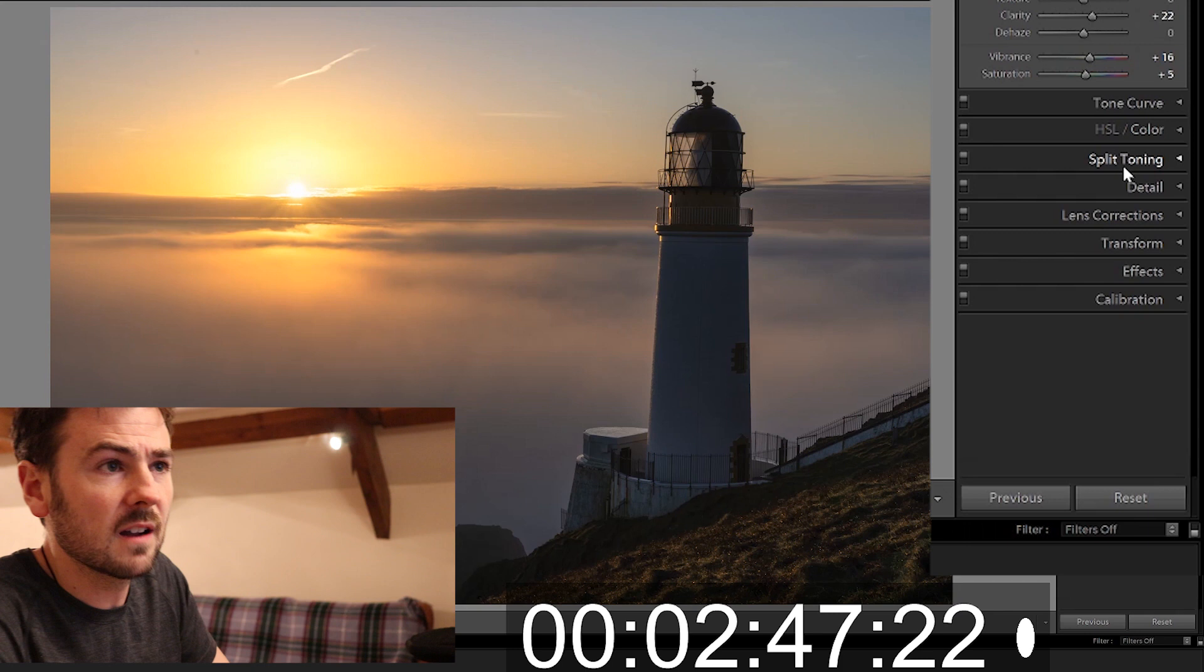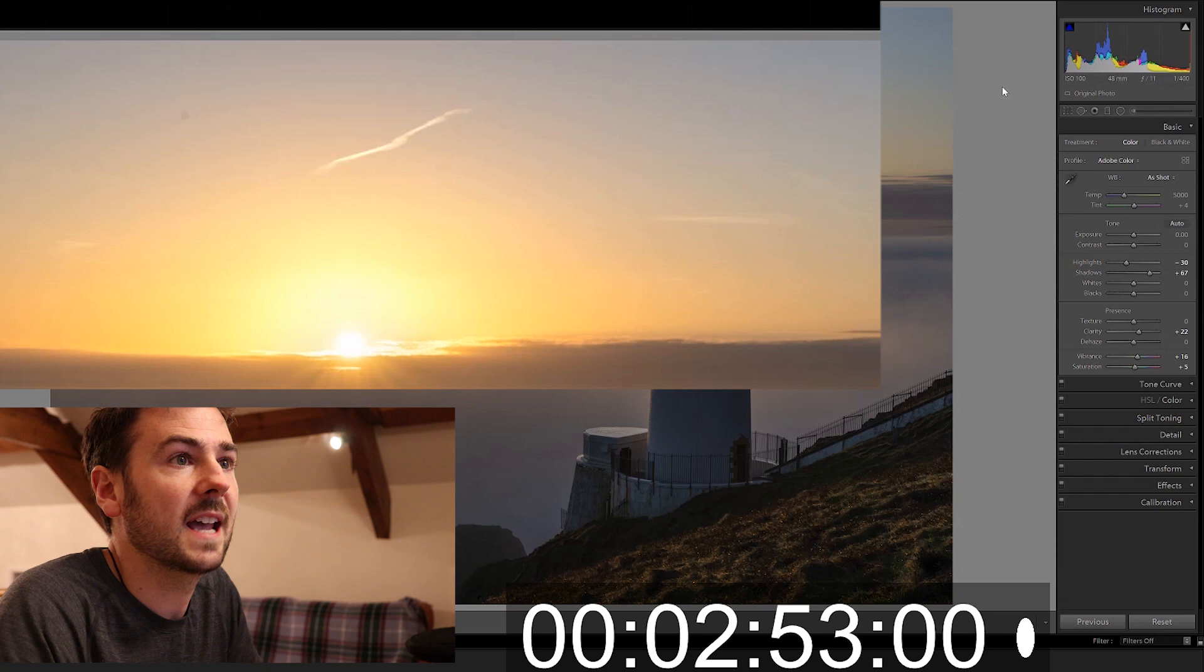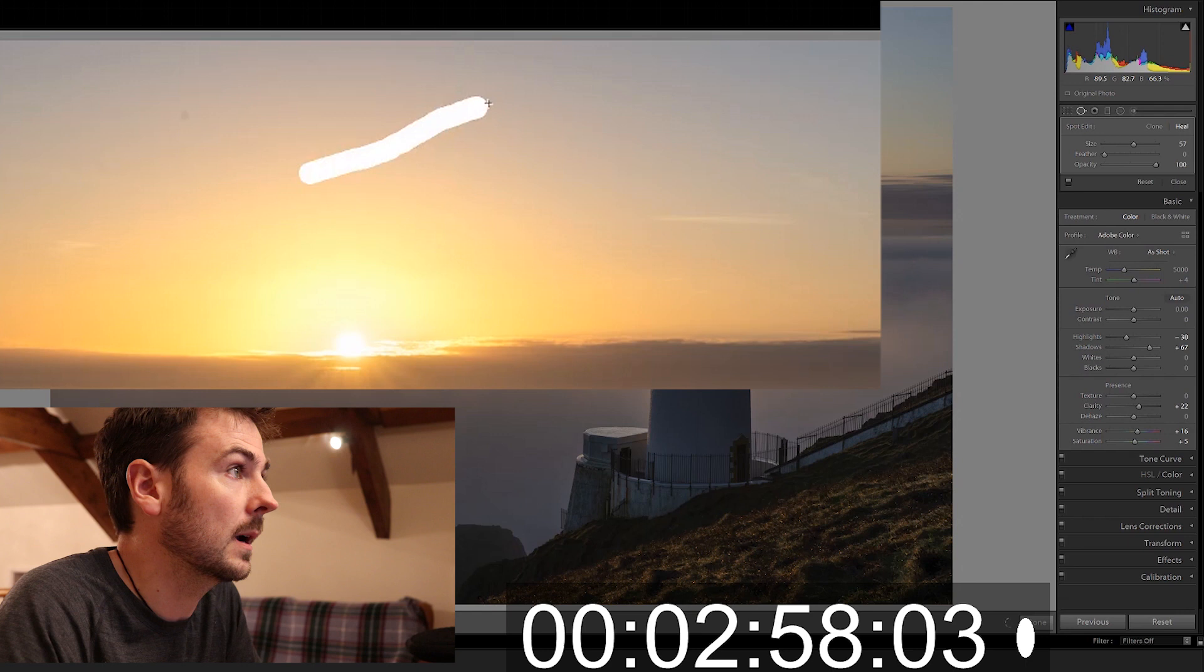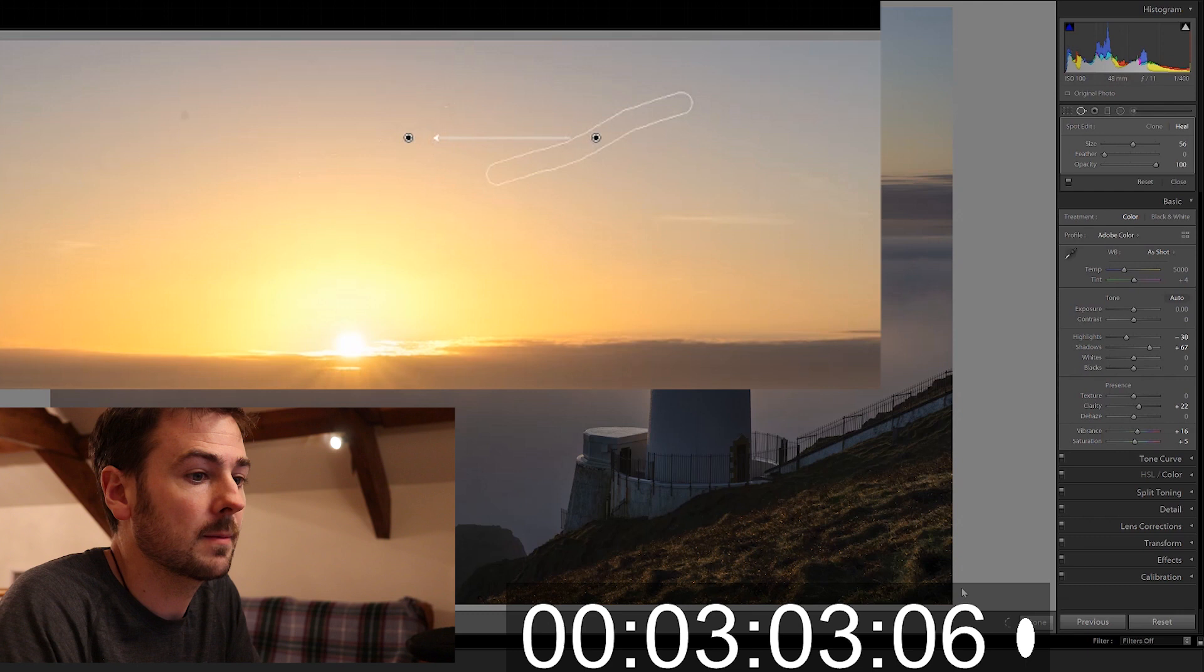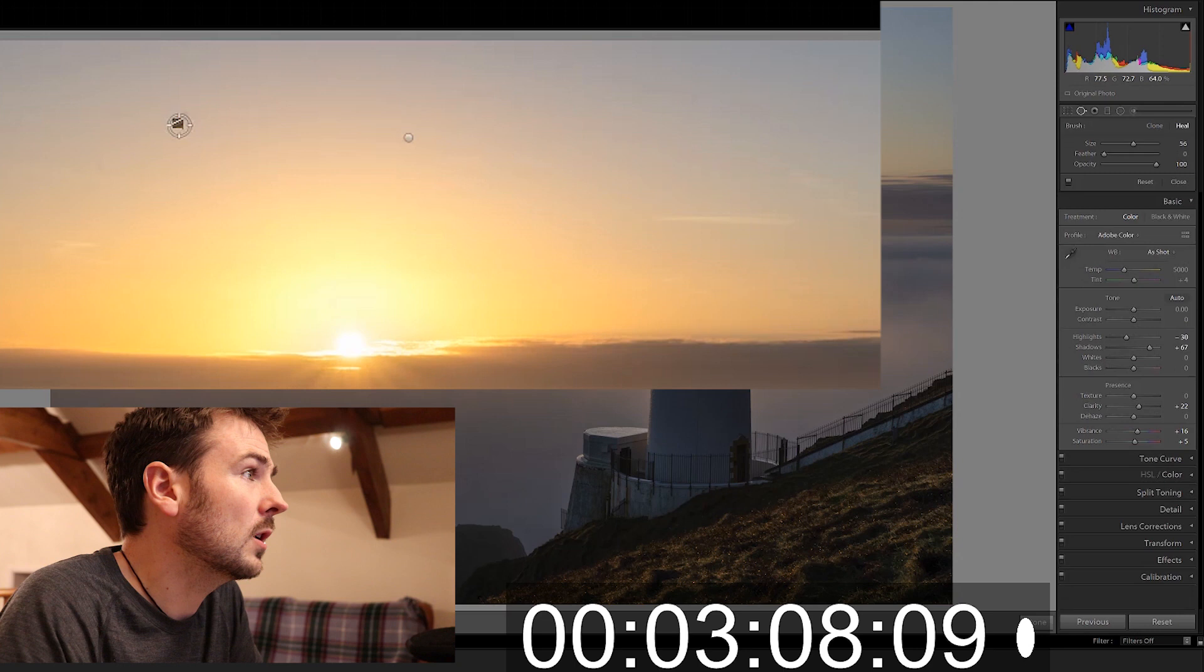And this cloud, I hate it, it's going. So I'm getting the spot removal tool, I'm dragging across it like that and then I'm going to make sure that it samples a bit of the sky to make a nice correction there and that is much better.